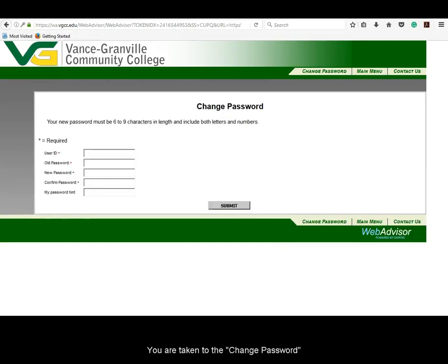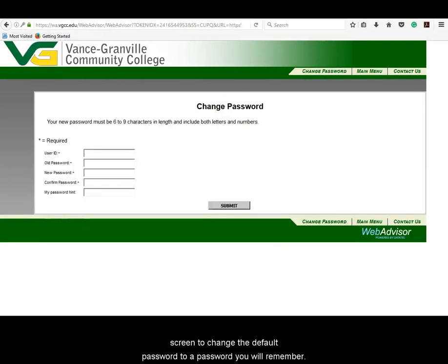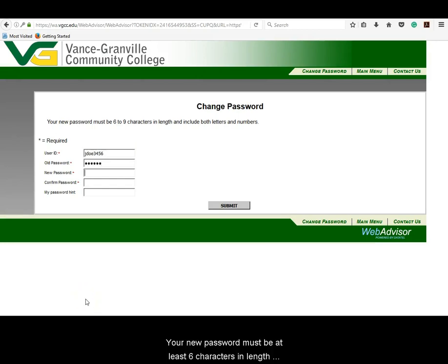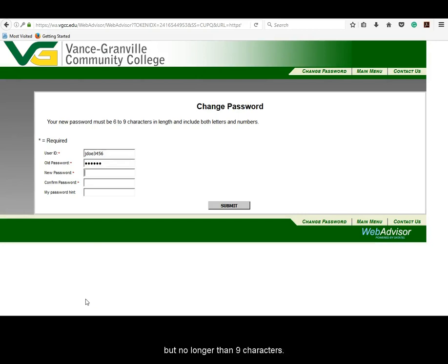You are taken to the Change Password screen to change the default password to a password you will remember. Enter your Vanguard ID in the User ID text box. Enter your default password into the Old Password text box. Your new password must be at least six characters in length, but no longer than nine characters.